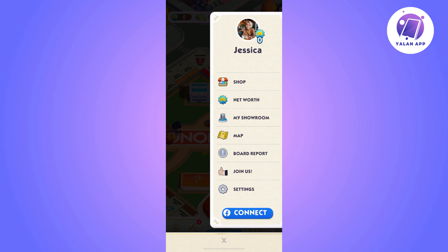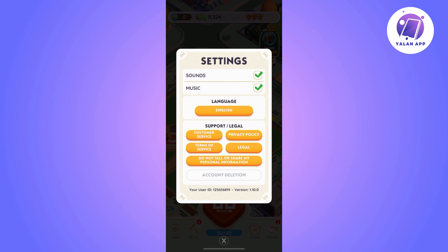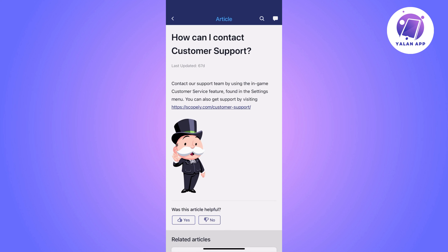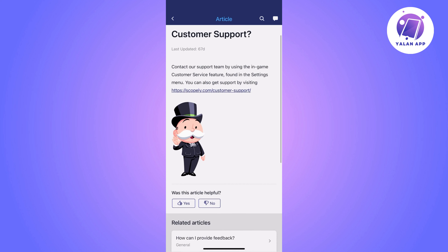The first thing you need to do is click on the menu and then click on settings. Once you do, click on customer service and then it's going to take you to a page where you can find a lot of articles.